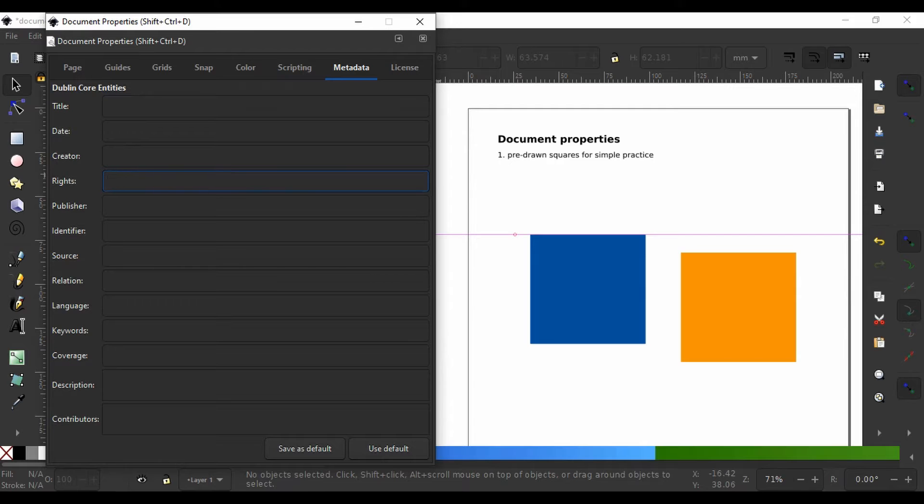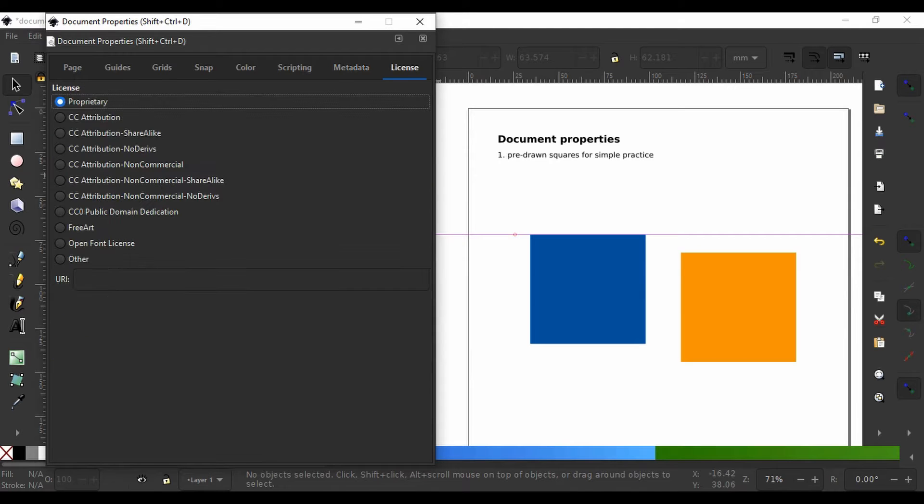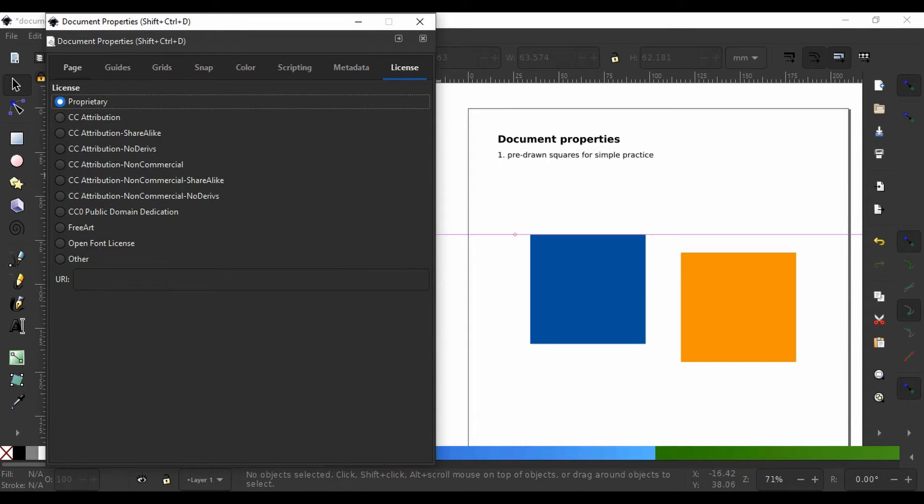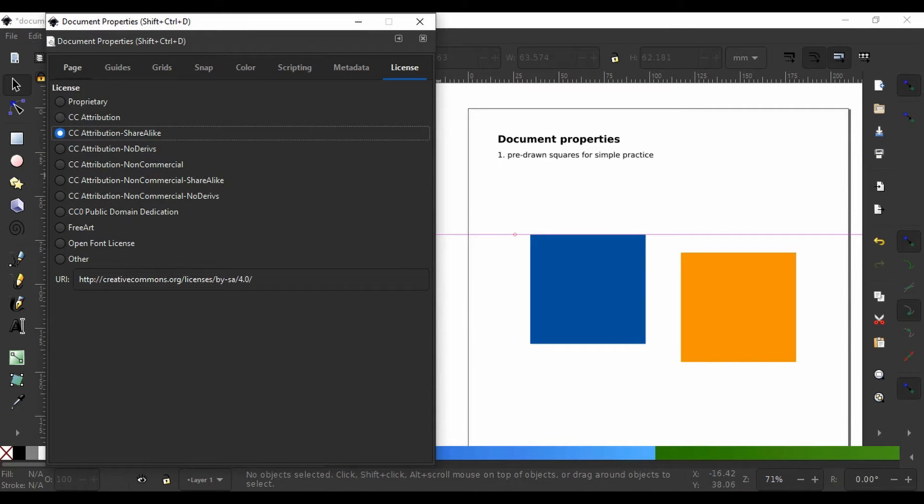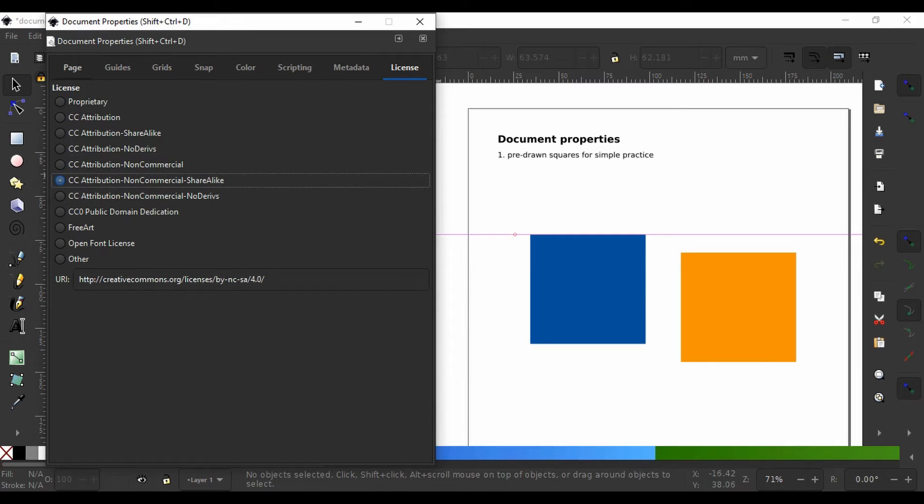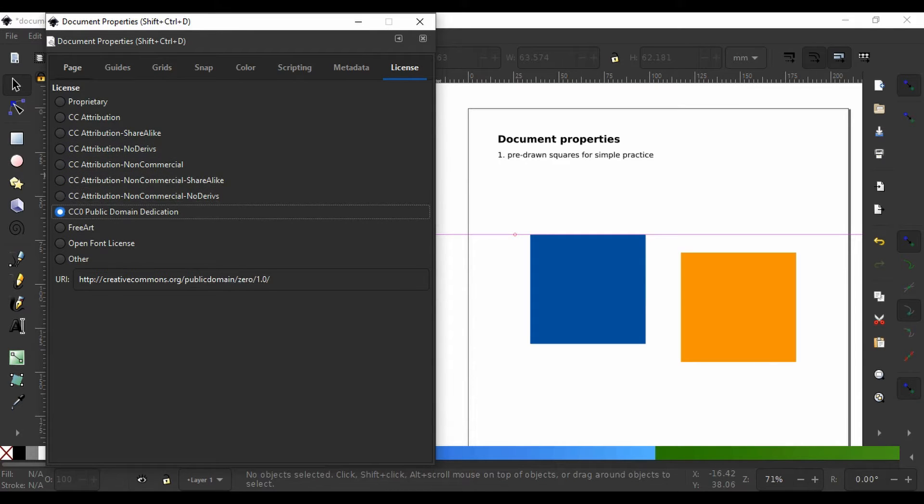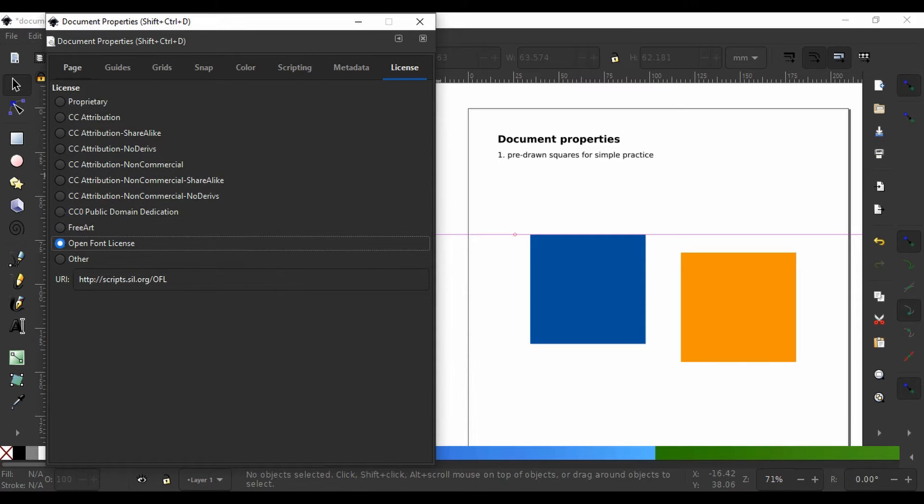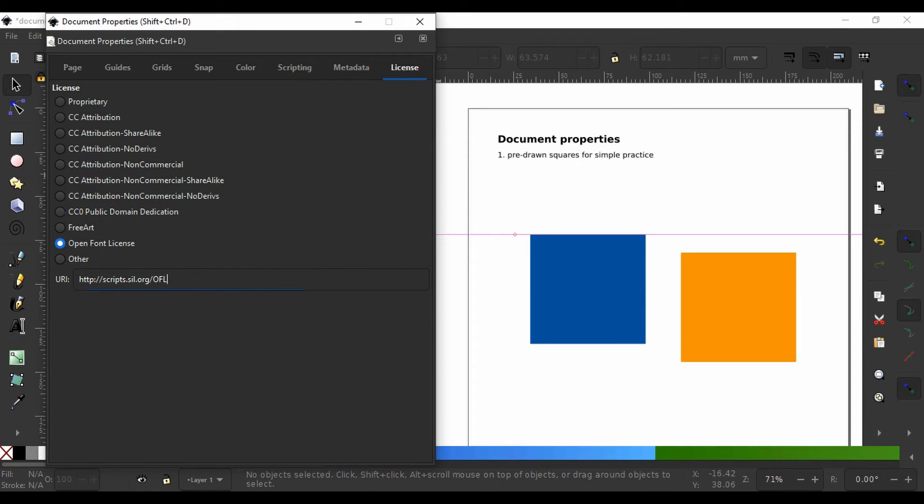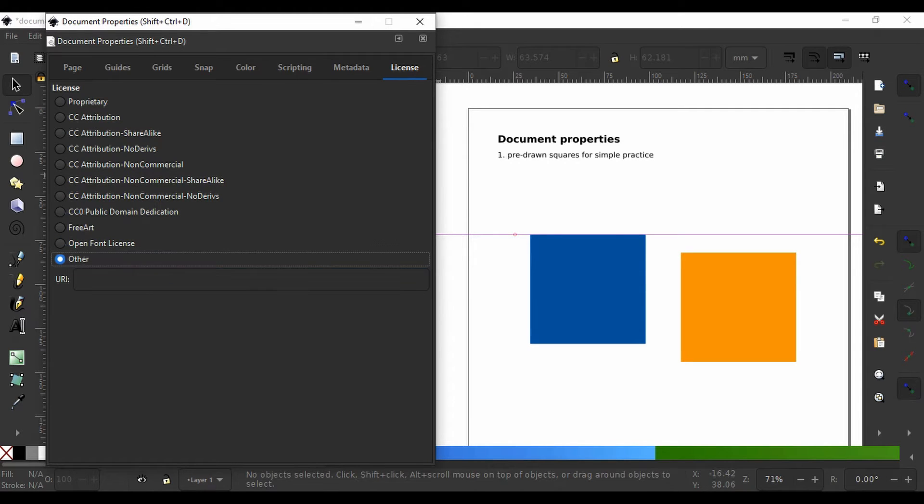And finally, under the license tab, you can select different types of attributions. I have links in the description for you to understand the different kinds of creative commons or CC attributions here, free art, open font license, and much more. And you can also link a URL describing a specific license.